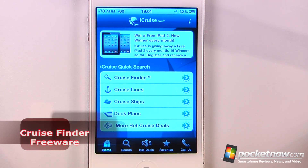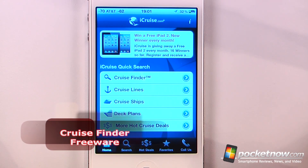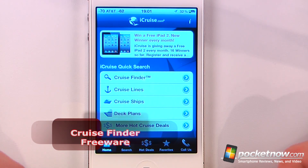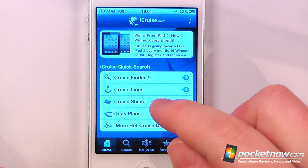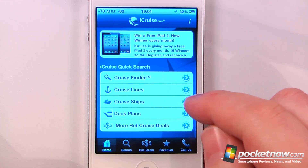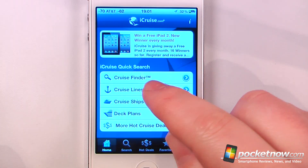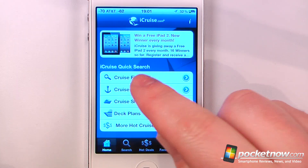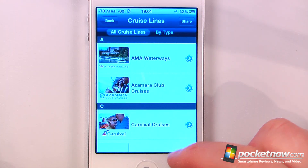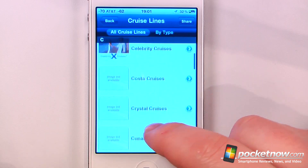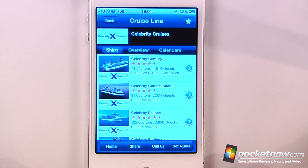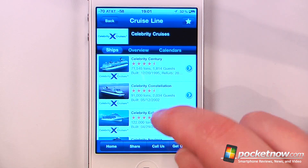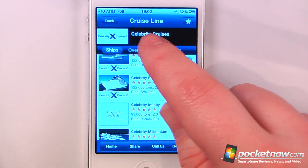Cruise Finder is a free application in the App Store that allows you to find cruises based on what kind of travel you'd like to do and which cruise line you'd like to travel on. Let me choose a cruise line — let's say Celebrity Cruises, and we can view an overview of all the ships.